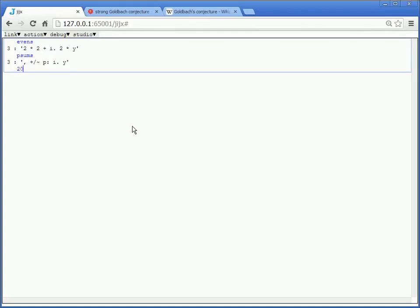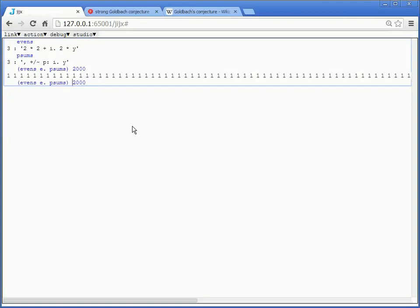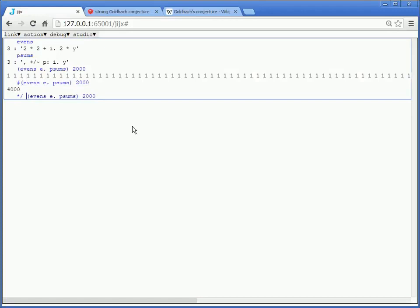So now we have evens and we have psums defined. And these are actually all we need to test the Goldbach conjecture up to an arbitrarily large number. For example, if we want to test the first 2,000 even numbers greater than 2, we just say the same thing we've been doing this whole time. Evens are elements of psums 2,000. And we get a bunch of 1s. And since that's too many to see, it's actually hopefully 4,000. It is. We can just use our little all trick and get 1. So they are all sums of two prime numbers.